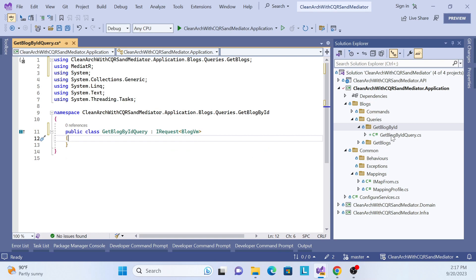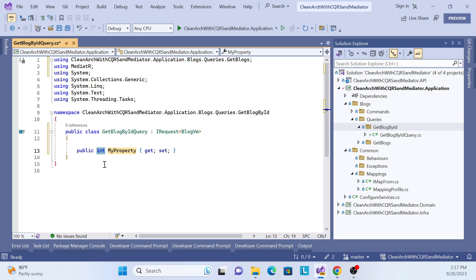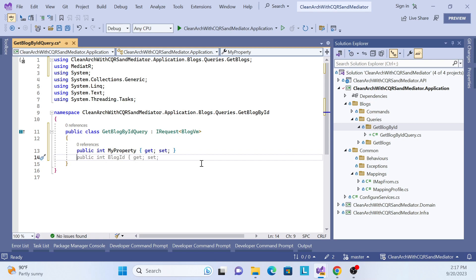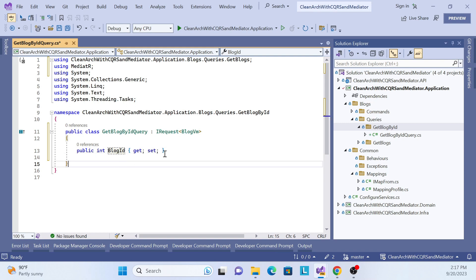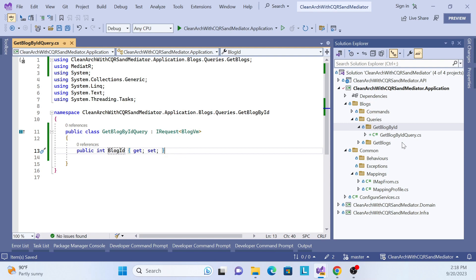In this query we need to accept one ID parameter. How can we pass that ID parameter? We have to create a property inside this query. It's very simple — just pass an integer. For example, if you want to pass an integer you can set it as integer, or if you want to send a parameter as a class you can send a class, or as a string — whatever type you want to send in your query you can pass it here. For this scenario I'll use BlockId, so I can get that block ID from the UI, filter from the database, and get the response.